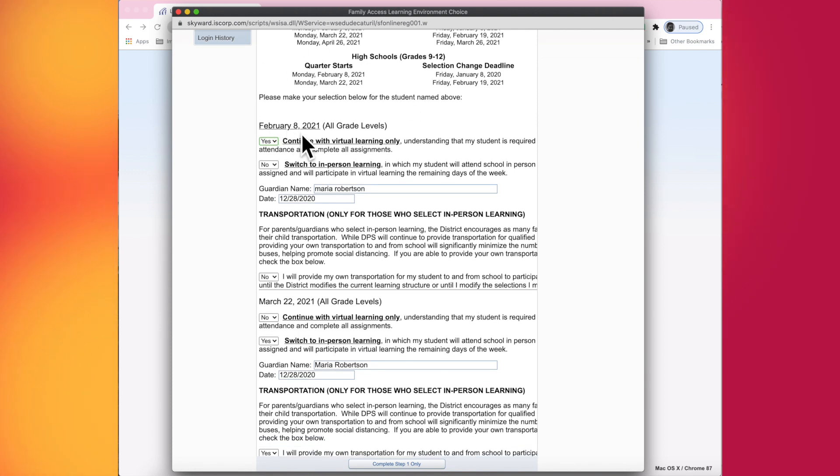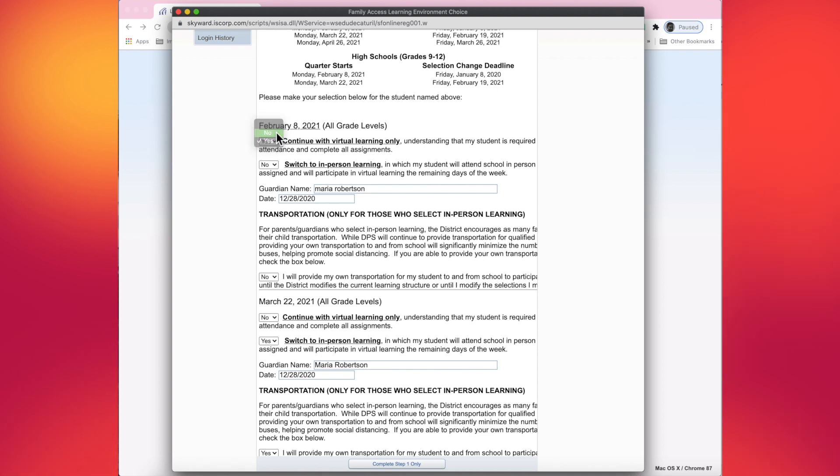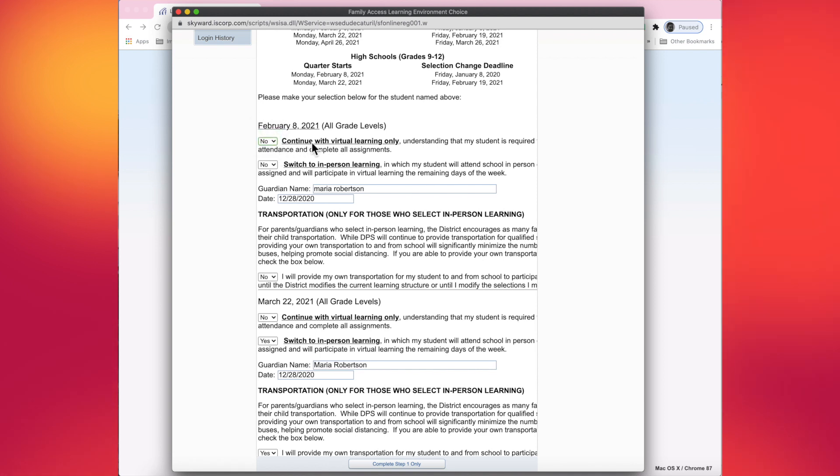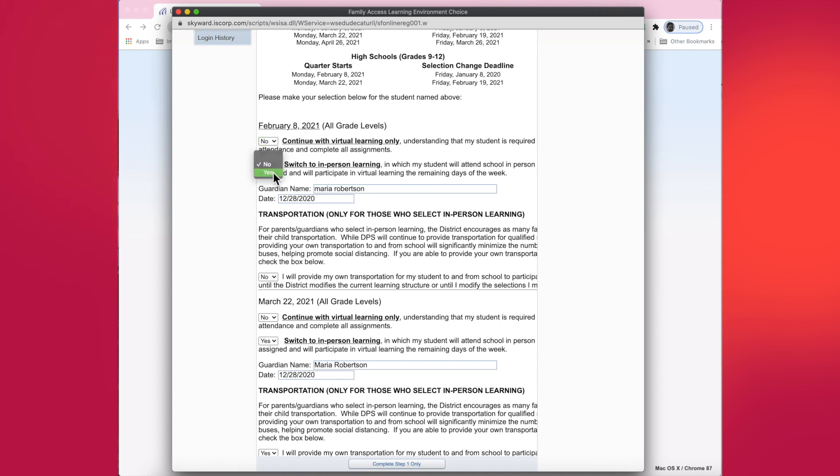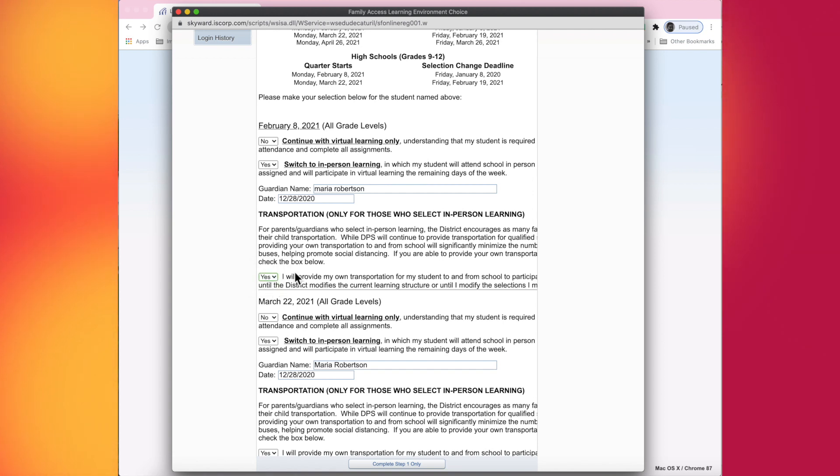February 8th, I'm going to make changes here. Looks like the numbers for Macon County has gone down. I want my child to go into in-person. So I'm going to switch this over to continue with virtual learning, change that as a no. As of February 8th, I want my student to switch to in-person learning. Because I chose in-person learning, I do need to fall down to the next question about transportation and fill that out and let the district know that I will provide my own transportation.